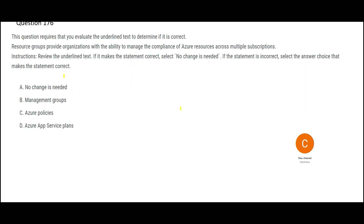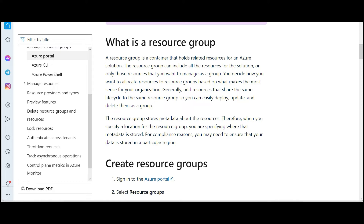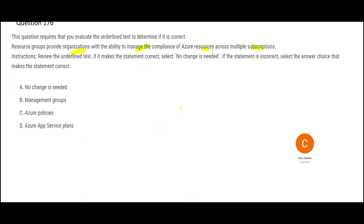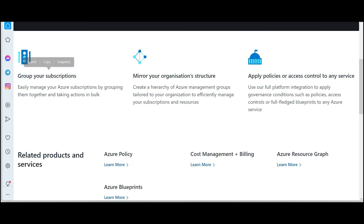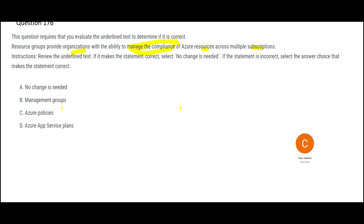This next question states that resource groups provide organizations with the ability to manage the compliance of Azure resources across multiple subscriptions. A resource group is just a logical virtual container — for example, the HR team can have all their resources in an HR resource group, and the finance department can have a separate resource group. But resource groups alone will not help you manage compliance. For compliance, you need something higher: management groups. Management groups efficiently apply governance controls and manage groups of Azure subscriptions, allowing you to apply policies and access control — so management groups would be my answer.